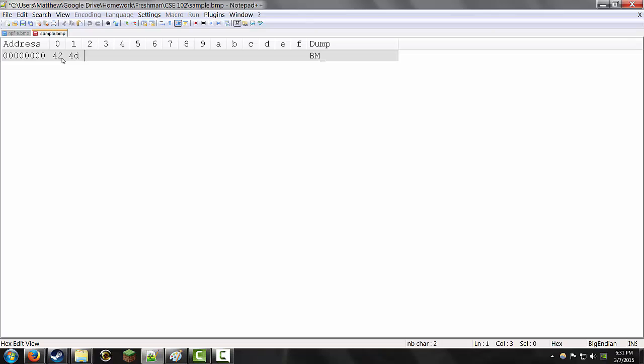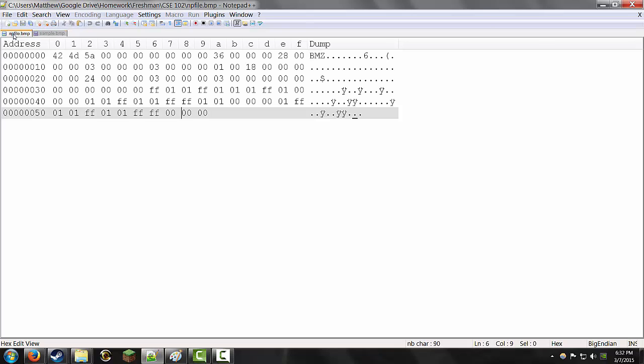I've already done the math on this, but we have a 14 byte header, 40 bytes for the dib header, 36 bytes of color data, including padding. And the reason there is padding is because each row of color data needs to come out to a multiple of 4 bytes.